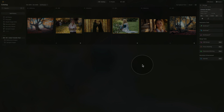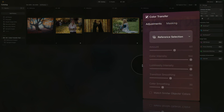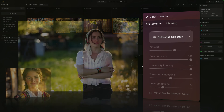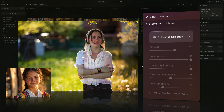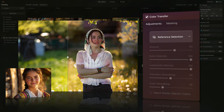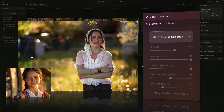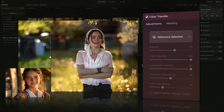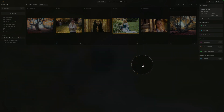Starting from the beginning, let's look at the definition of the Color Transfer tool. Luminar Neo's Color Transfer tool lets you instantly blend the colors and luminosity of a reference photo into your own image. You can fine-tune the look using color and luminosity intensity sliders and create smooth transitions with the smoothing controls. If you want even more precision, the tool has a feature called Match Similar Objects Colors, which allows you to transfer colors between specific elements like skies, cars, people, and more.